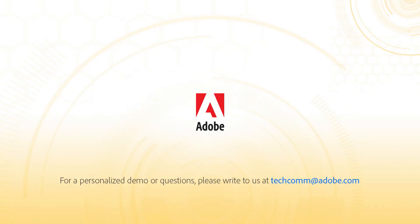For a personalized demo or questions, please write to us at techcomm@adobe.com.